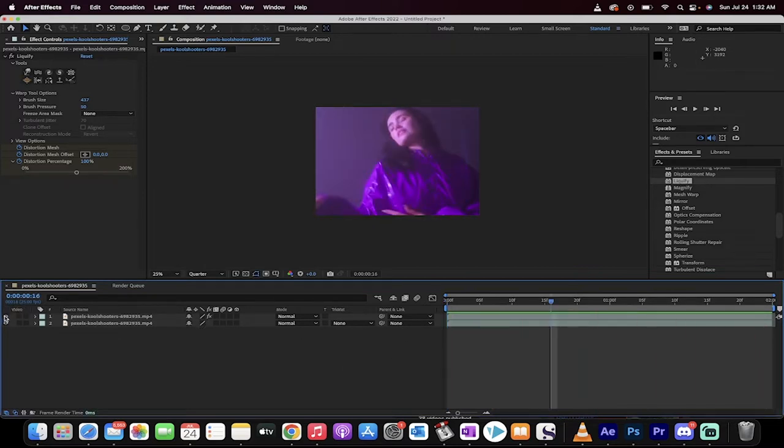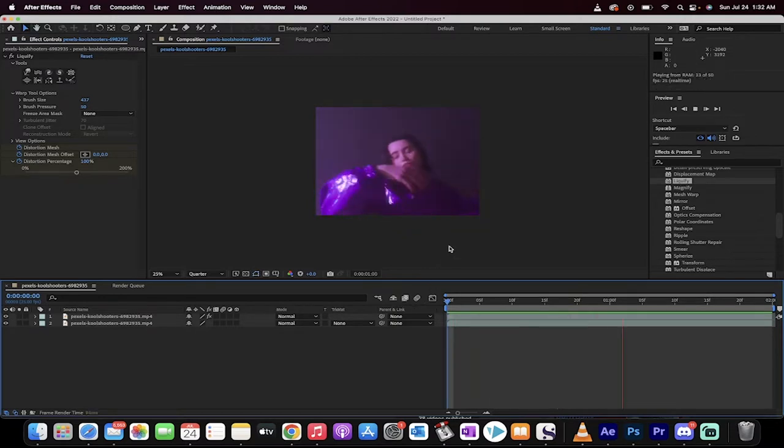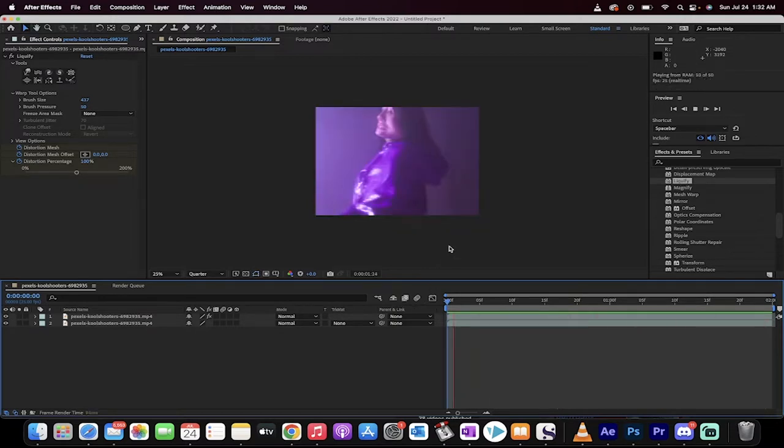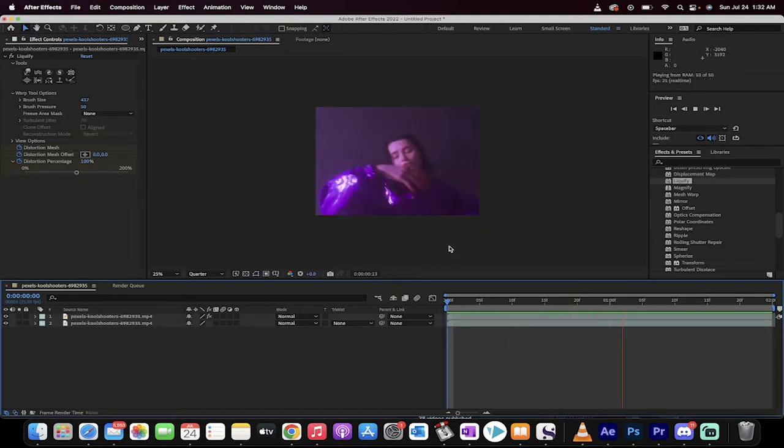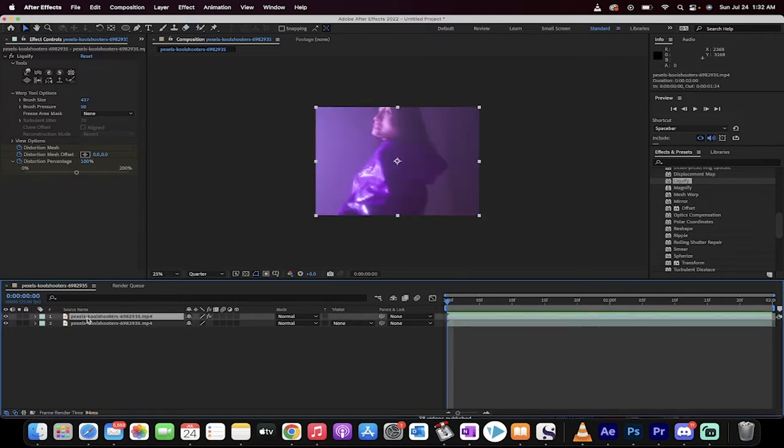Now I'm going to turn on the top layer and watch. Watch your face wobble and warp and just do strange things. And this is done using the liquify tool. Let me show you how I did it.